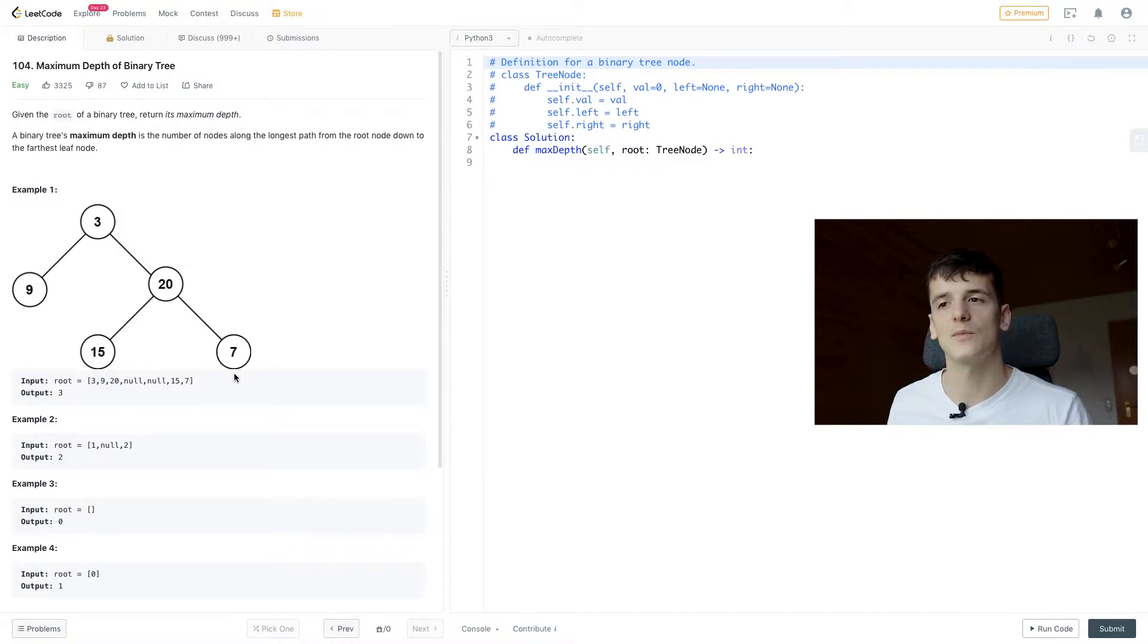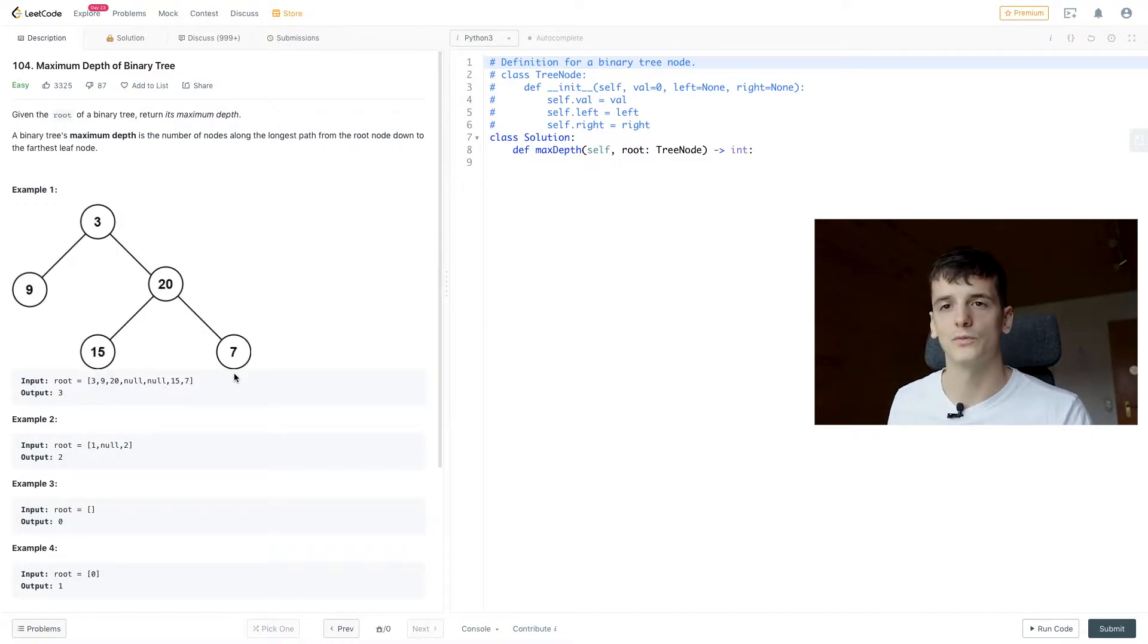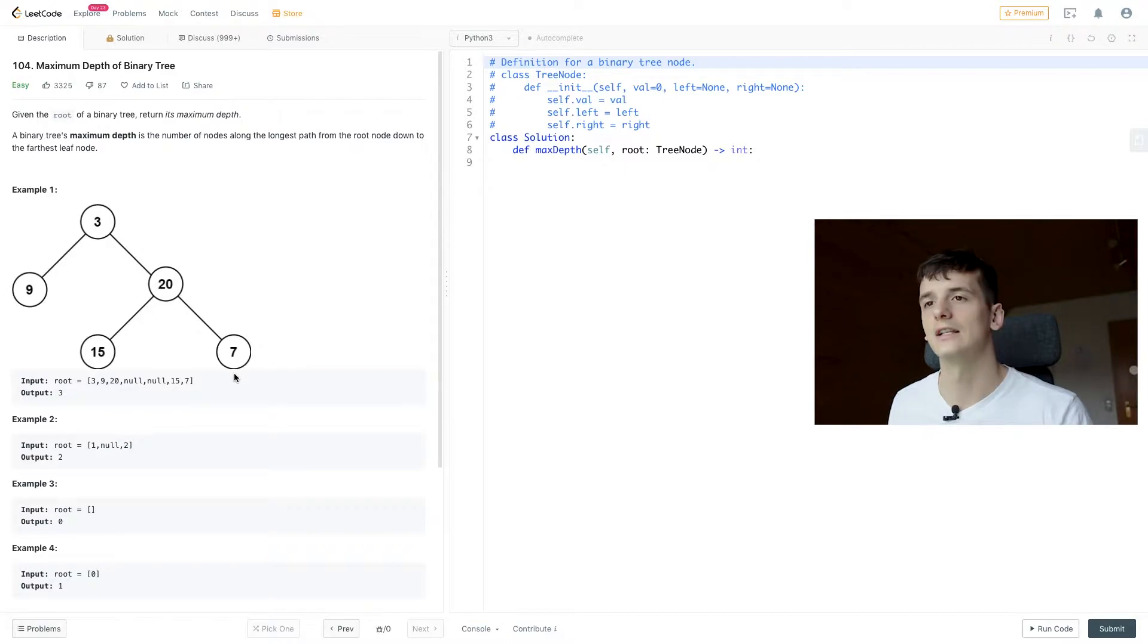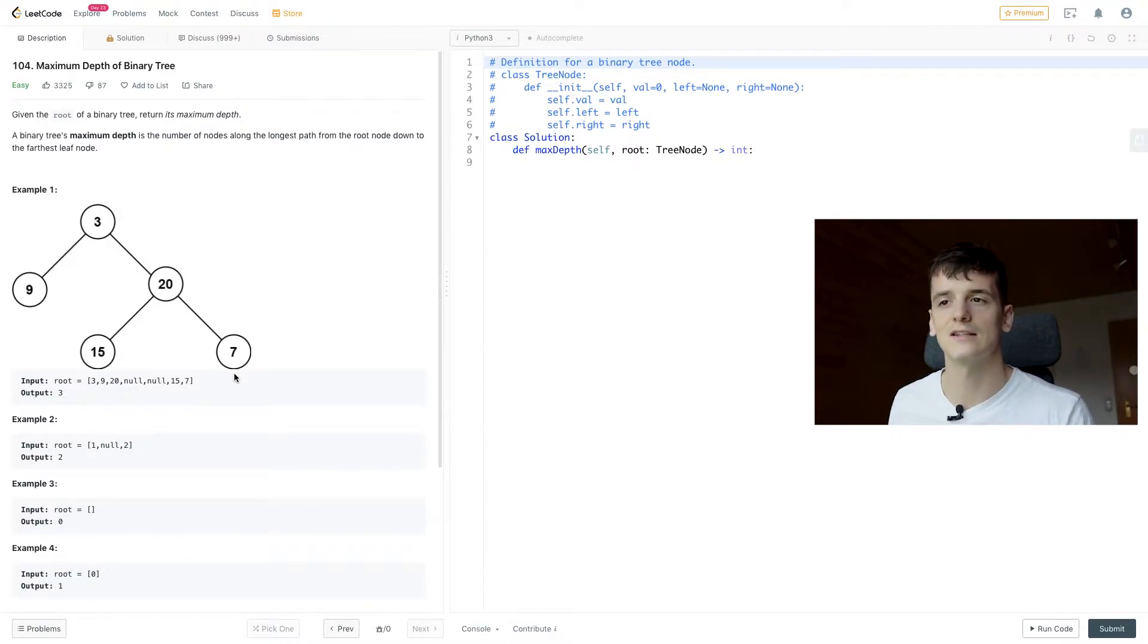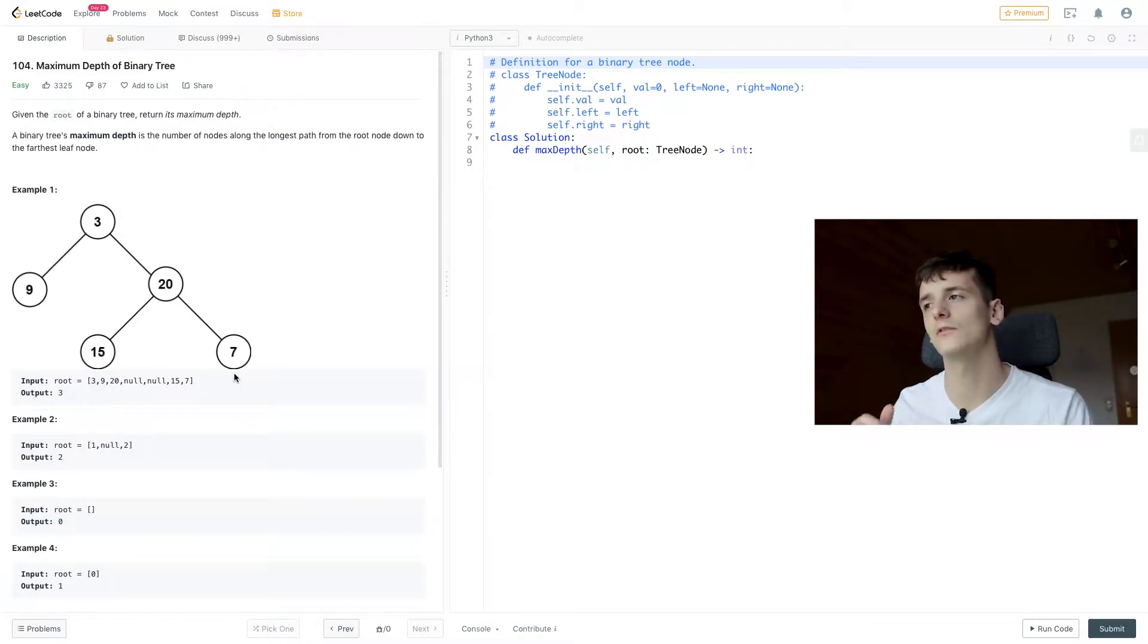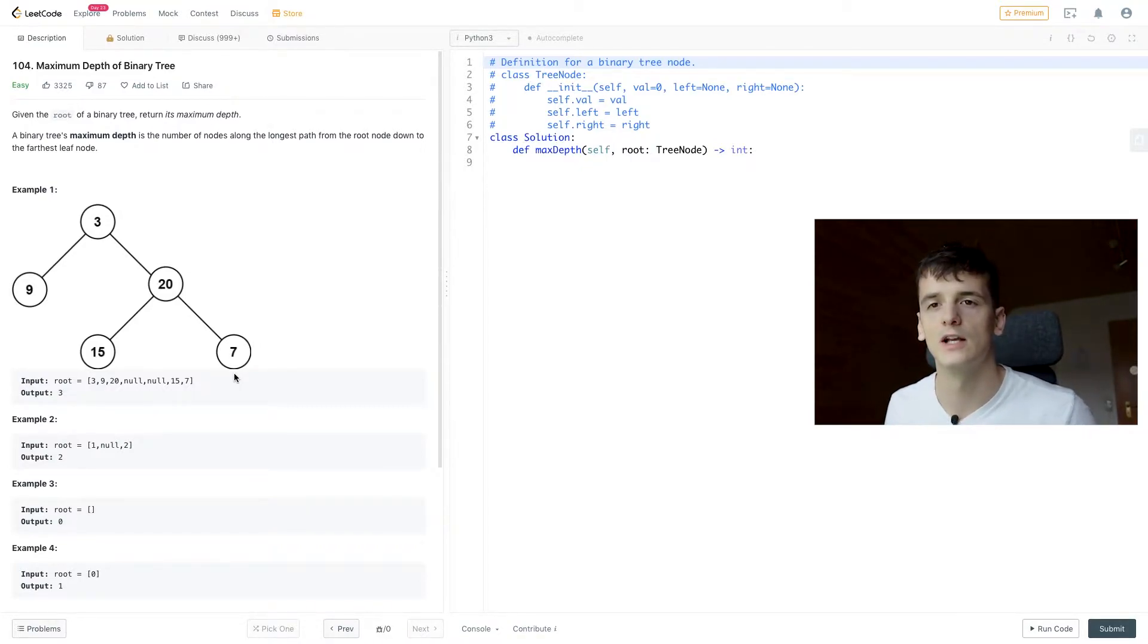In our case for example one, our root node would be 3 and our furthest leaf node would be 15 or 7. So in this case, maximum depth would be 3. Now we can either solve this recursively or iteratively.